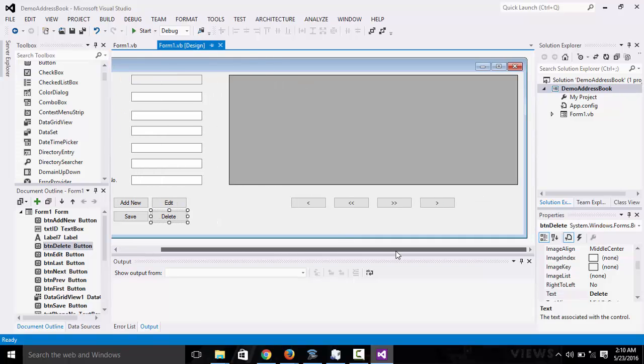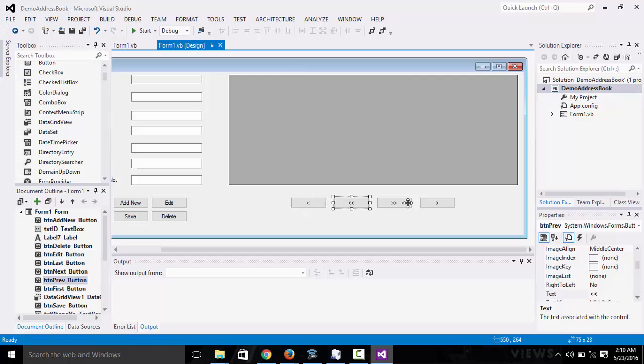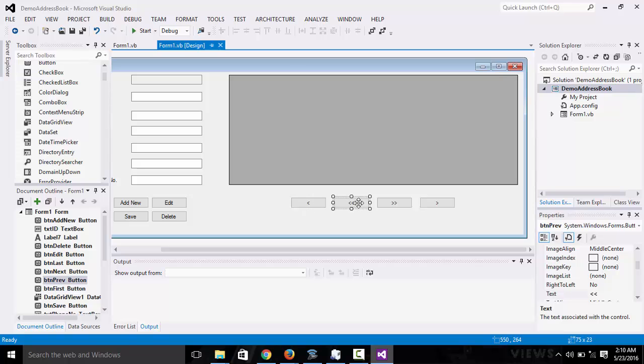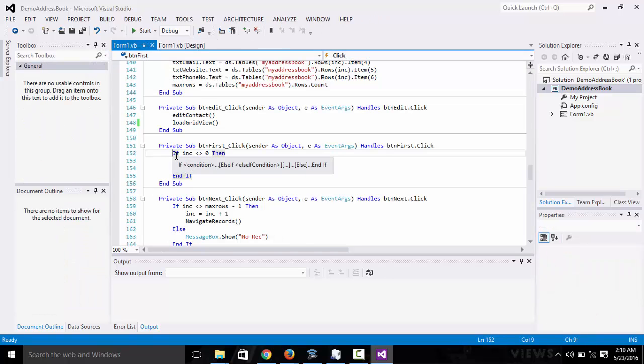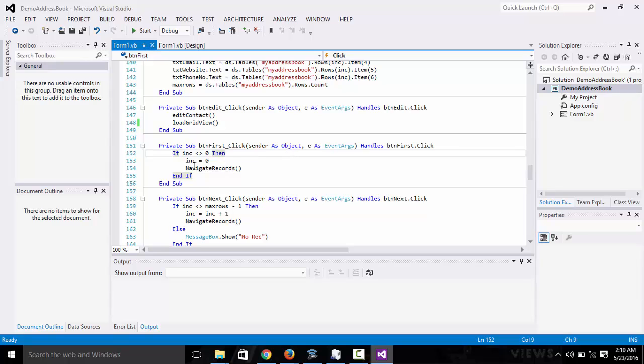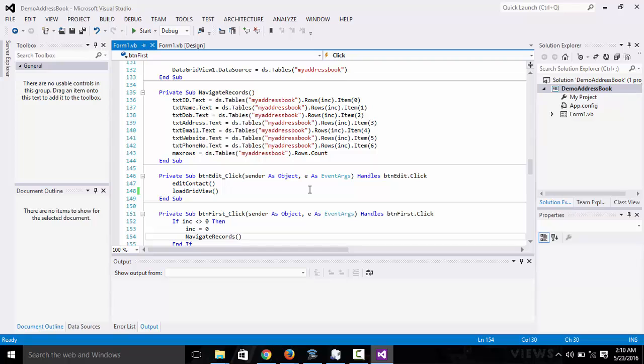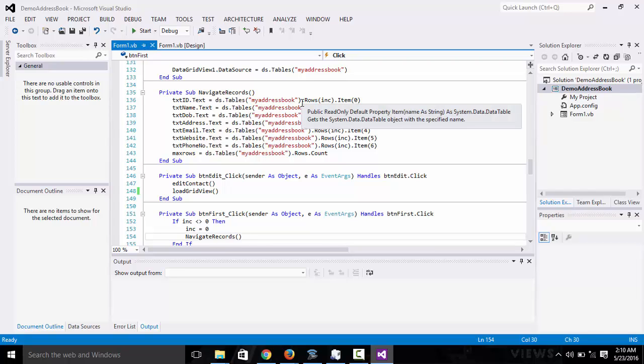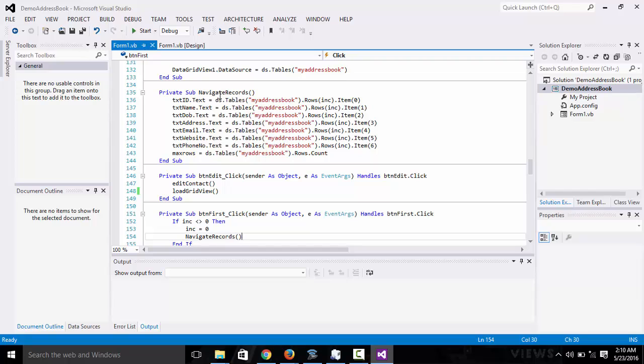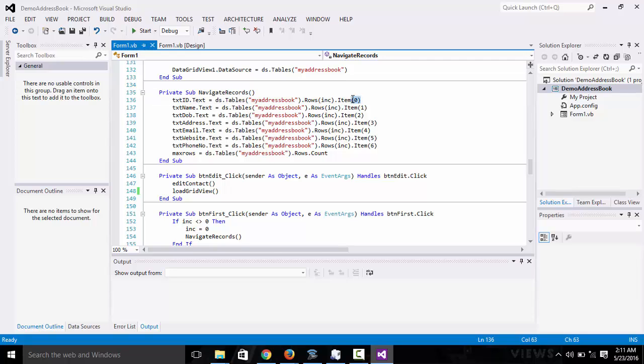Now we move on to the navigation buttons. We have the first record, the previous record, the next record, and the last record. For the first record, it's just about one, two, three lines of code. You need to have your navigate records method. That's what takes the values from the database and sets it to the text fields.